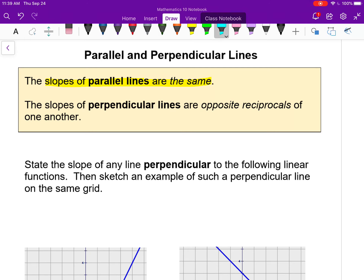If lines are perpendicular, it's a little bit trickier. The slopes of perpendicular lines are opposite reciprocals of one another. The words 'opposite' and 'reciprocal' are each very specific things, and the best way of explaining it is just to show.